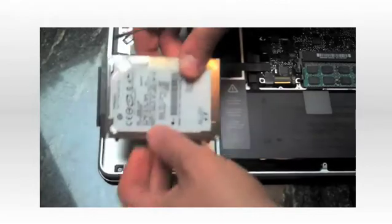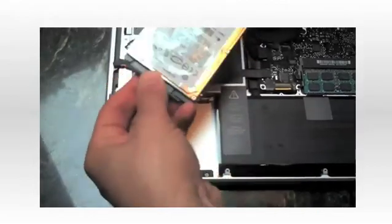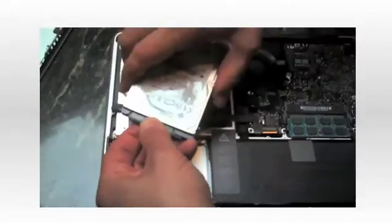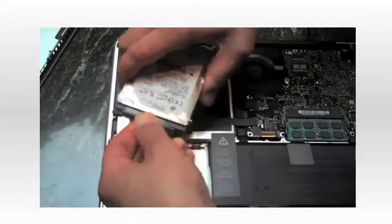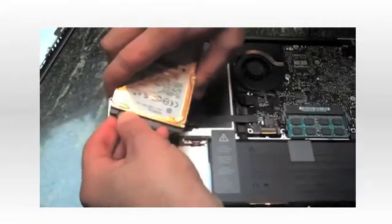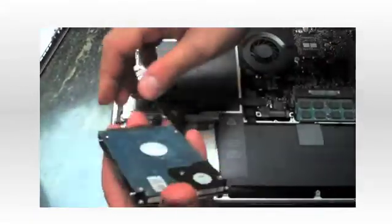And the hard drive just sits right out. And then you just have to carefully remove the connector on the bottom.